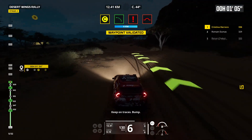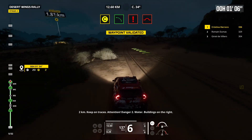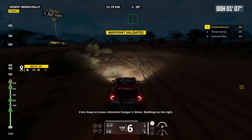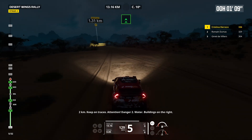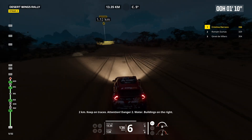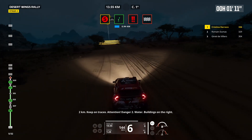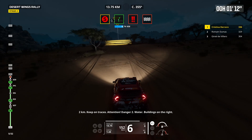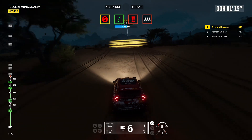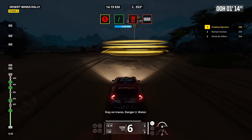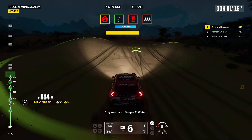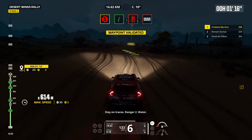2 kilometers, keep on traces. Attention, danger 2, water. Buildings on the right. Stay on traces, danger 2, water.